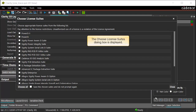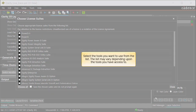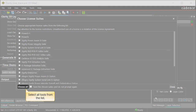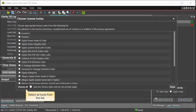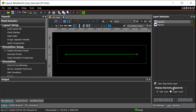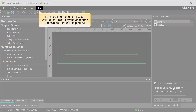The Choose License Suites dialog box is displayed again. Select the tools you want to use from the list, which may vary depending upon the tools you have access to. Click Choose All to select all tools. The Power SI related workflow is then displayed in Layout Workbench.